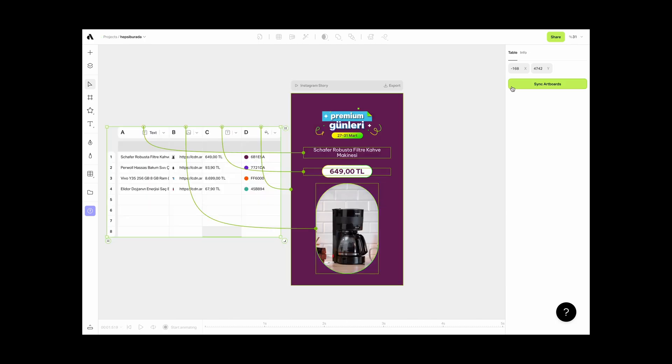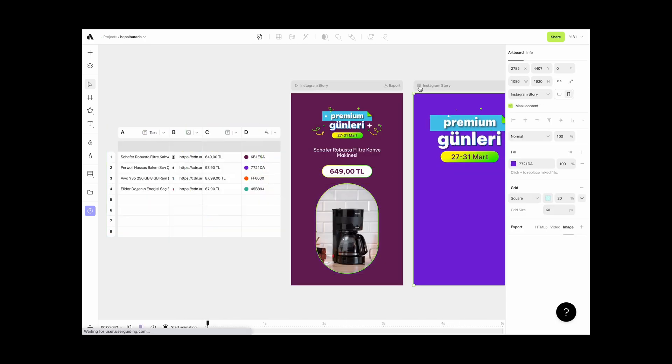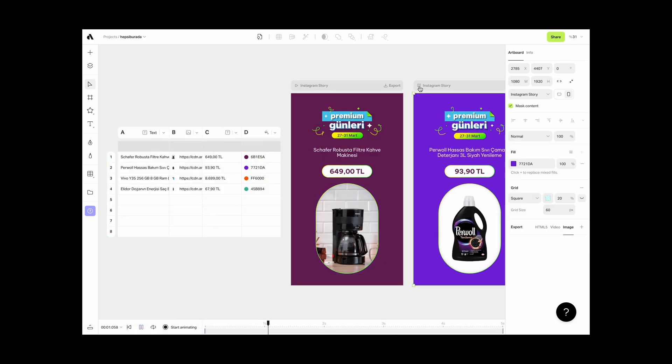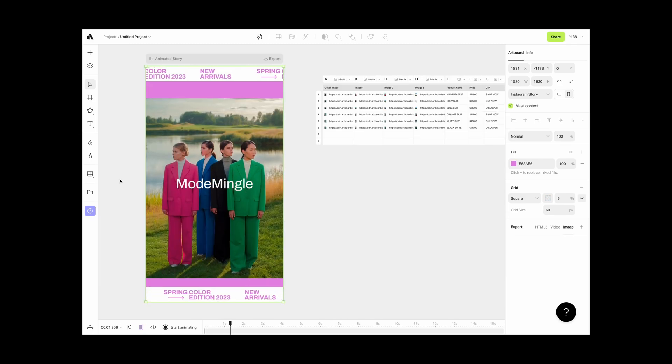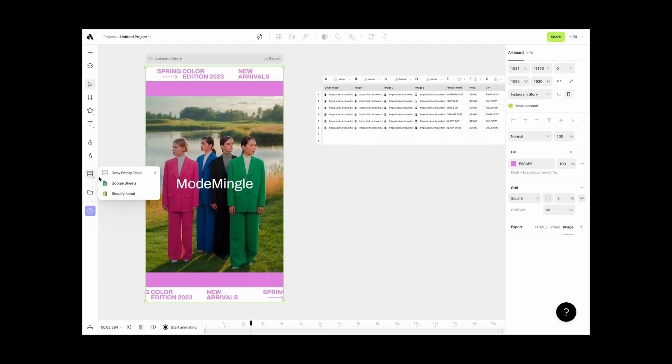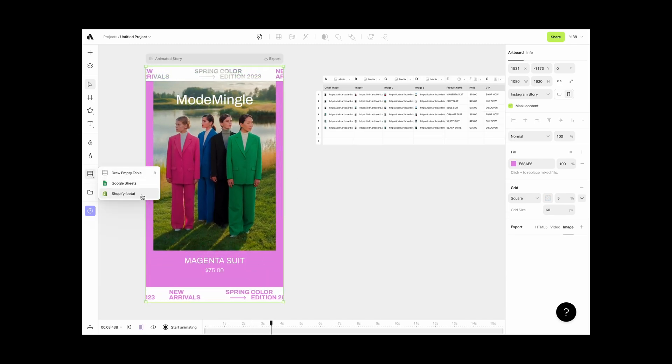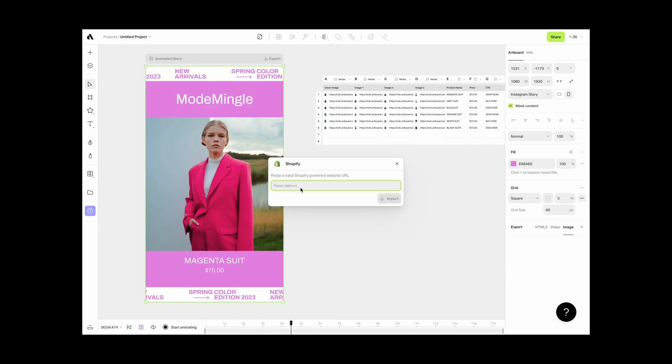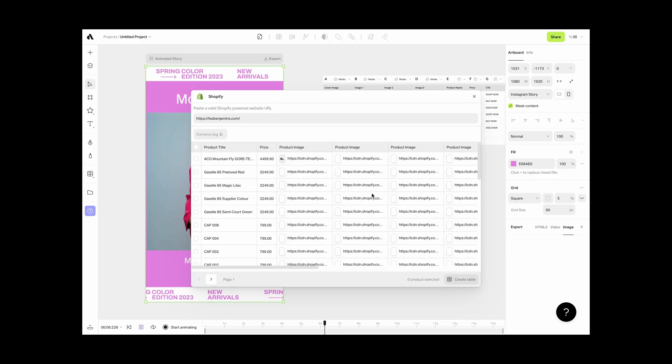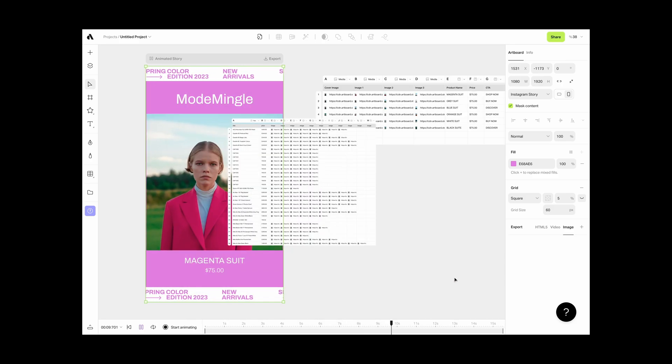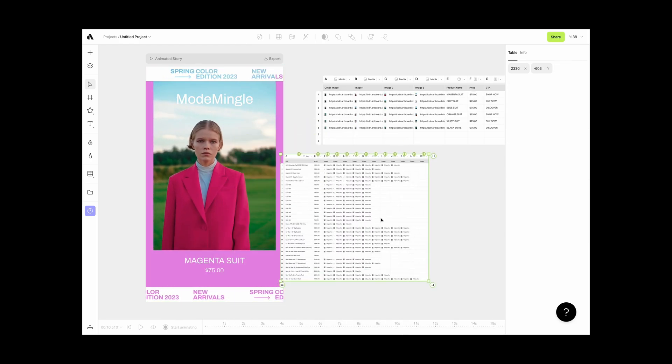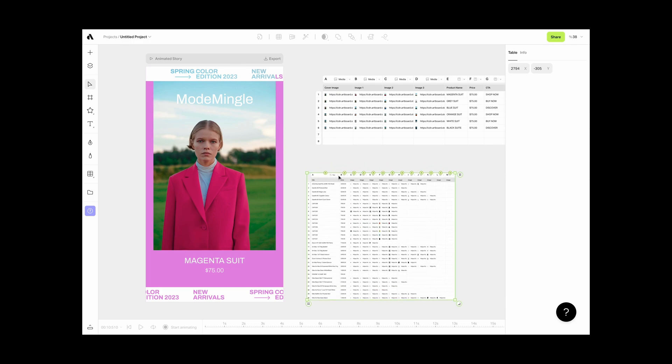Draw or import a table to create bulk designs from a data feed. Got a Shopify store? We got you covered. Create marketing visuals effortlessly with our innovative table feature integration. Import your entire product catalog with one click and assign product data to design elements on your canvas easily.